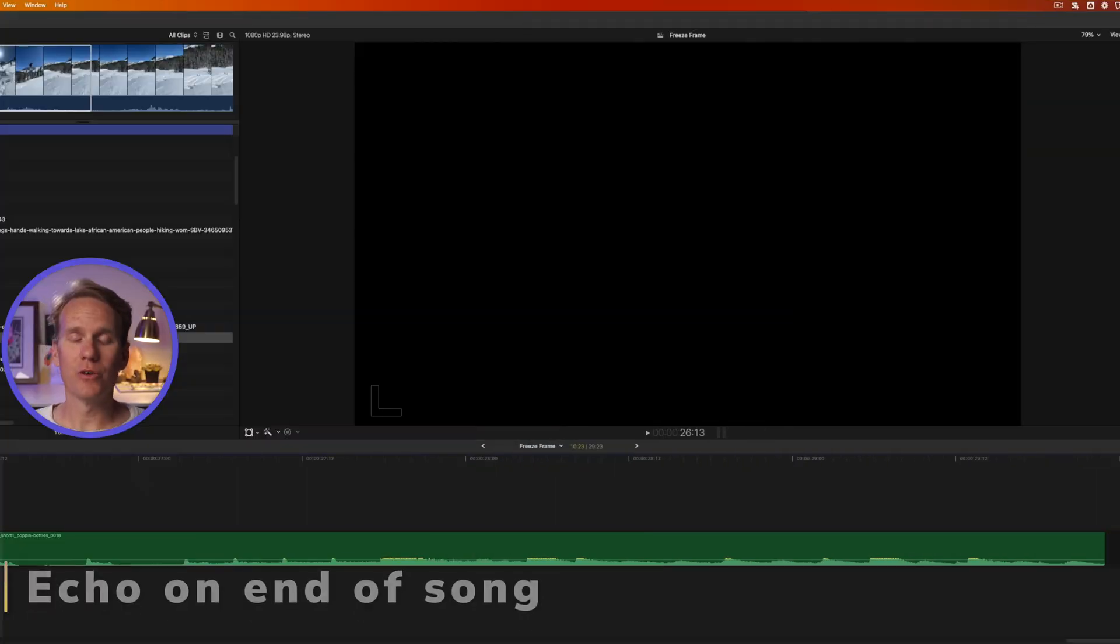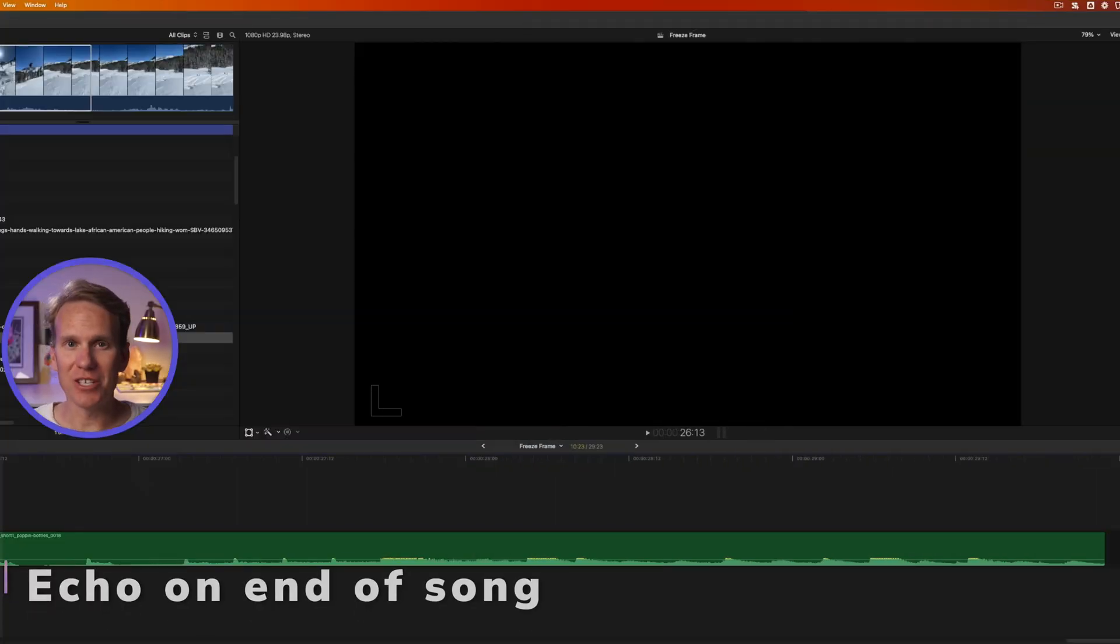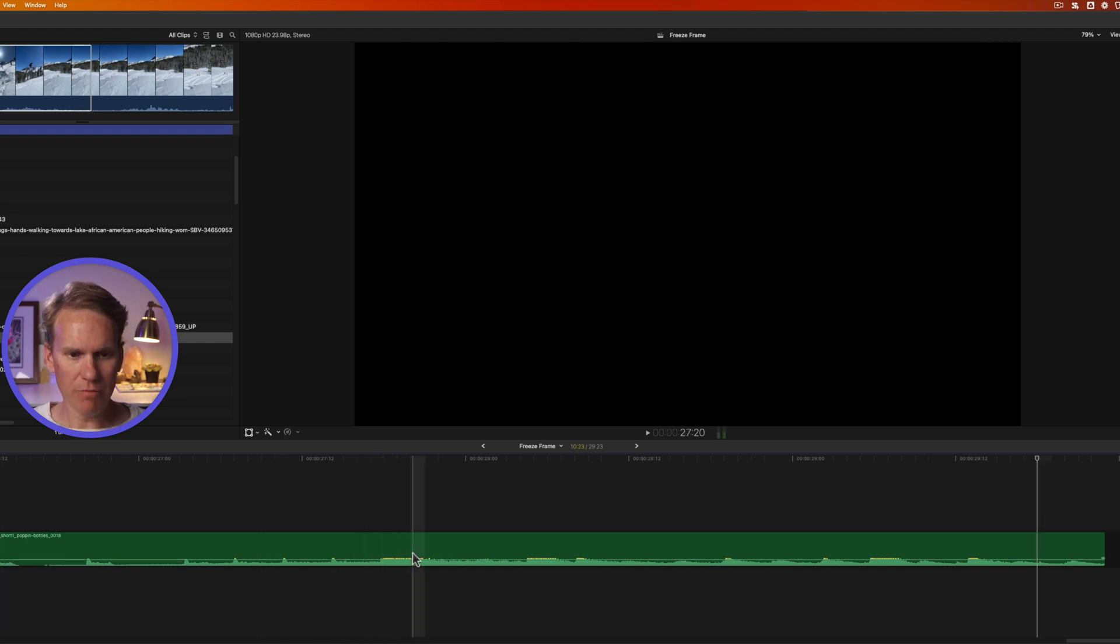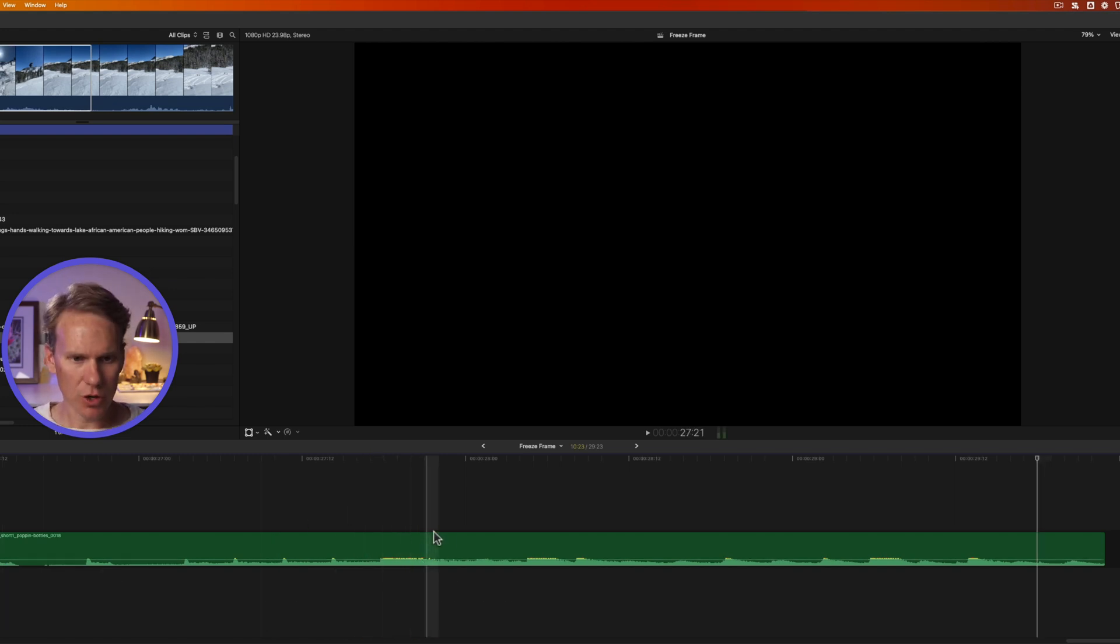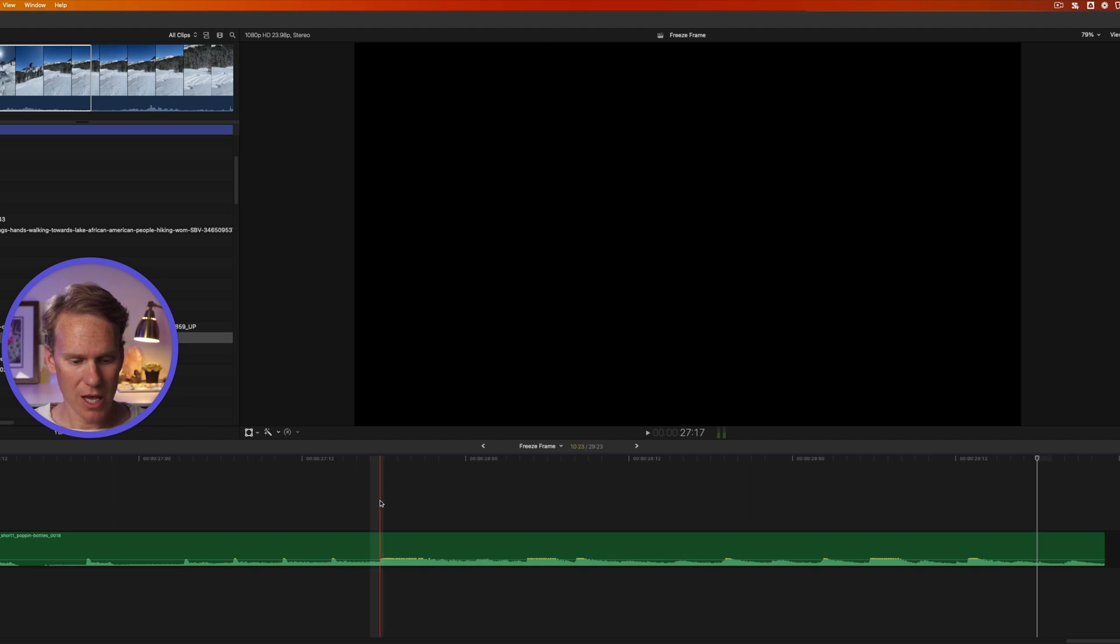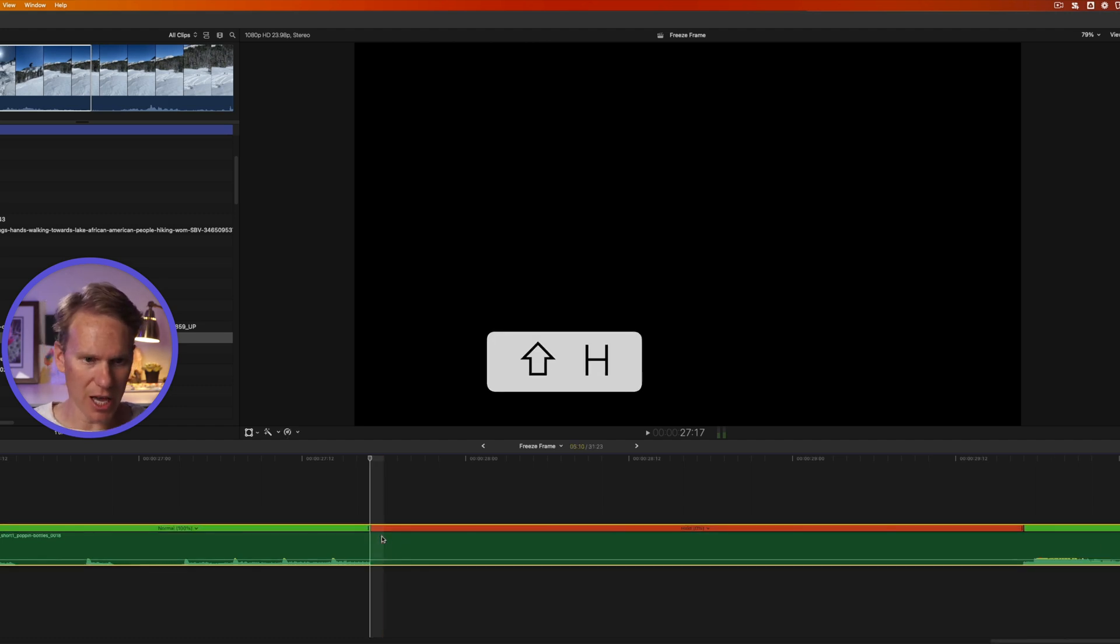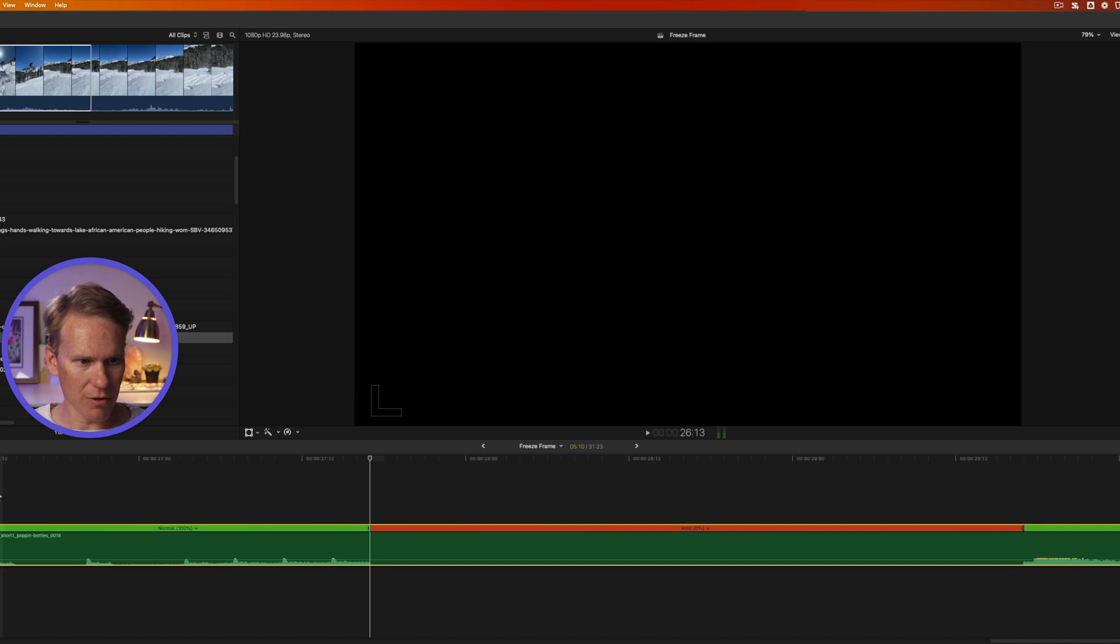Another cool way you can use a hold segment is to add some echo to the end of your song. Here's my song and I want it to end here but with some echo to add some emphasis. So I'll move my playhead to where I want it to end and with the clip selected, I'll press Shift H to add a hold frame. And here's what that sounds like now.